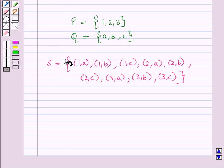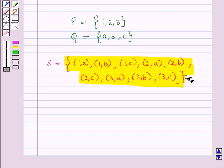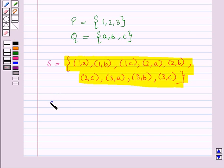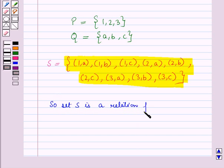So we obtain the following set of ordered pairs. In all the ordered pairs, the first element is taken from set P and the second element from set Q. So set S is a relation from set P to set Q.